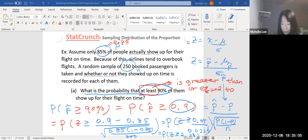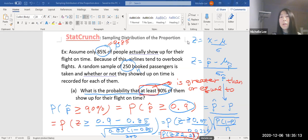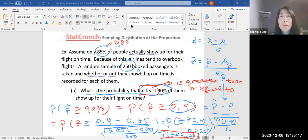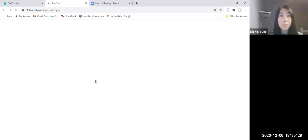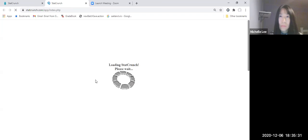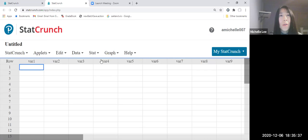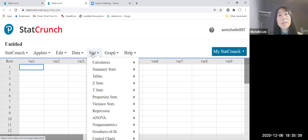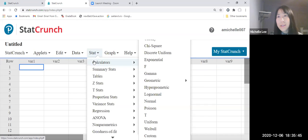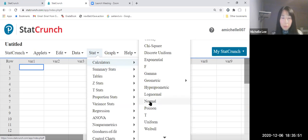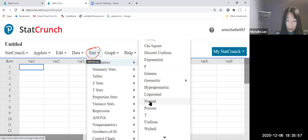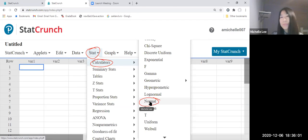So we will use StatCrunch with this z-score, 2.21. Let me memorize, 2.21. Let's go to StatCrunch. It takes time. So let's click Stat and calculators and normal.